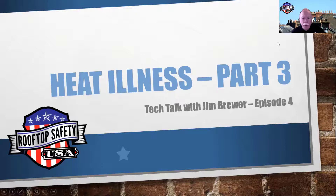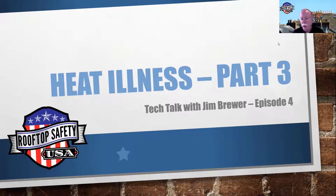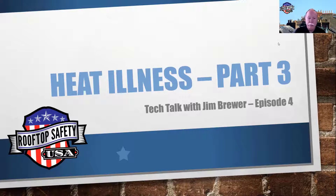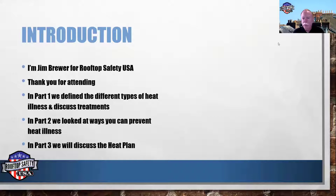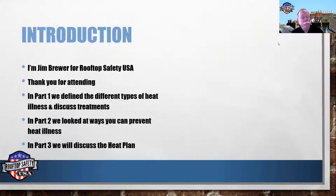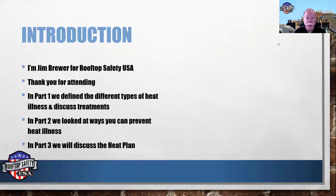Good morning. We're going to go ahead and get started with Part 3 of our heat illness series. This will conclude the heat illness series. I'm Jim Brewer for Rooftop Safety USA — thank you for attending. In Part 1 we defined the different types of heat illness and discussed treatments. In Part 2 we looked at ways you can prevent heat illness.